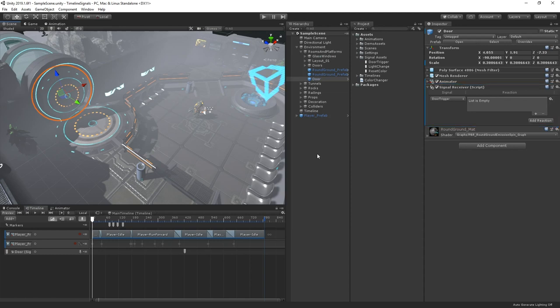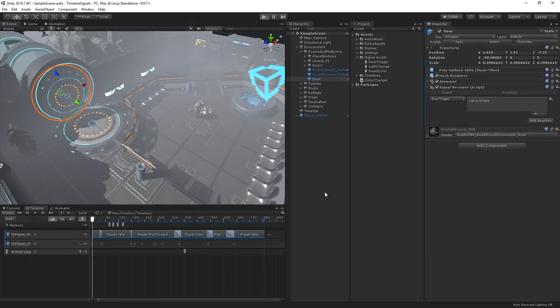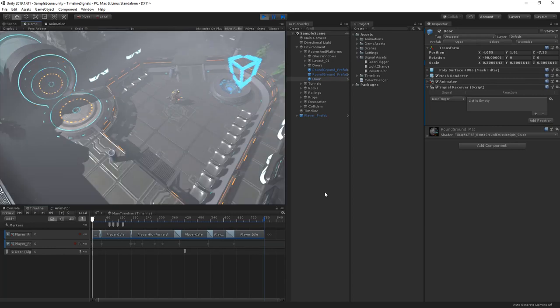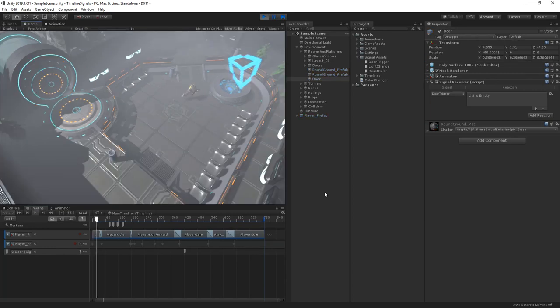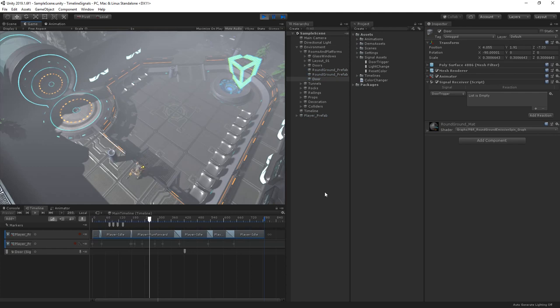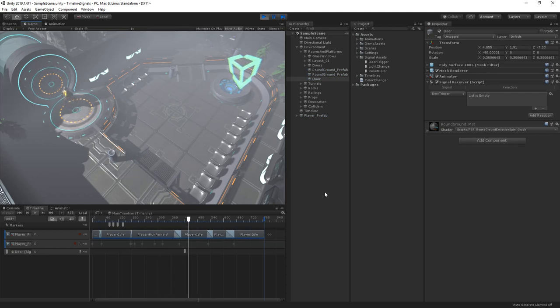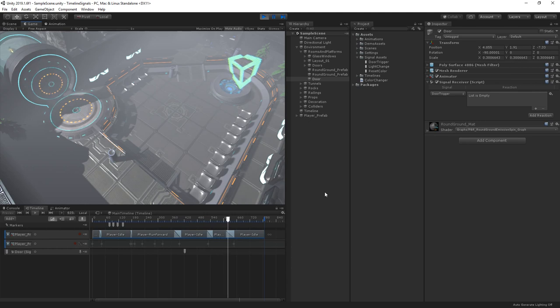Timeline signals are a great way to control gameplay systems from sequenced events. In this cutscene, our character runs over to the panel and using timeline signals, sends a reaction to the hologram causing it to randomly change color. Our character then runs over to the door and attempts to go through it. However, due to the current game state, the door remains closed.